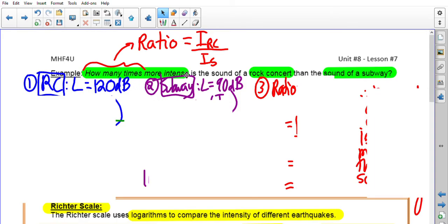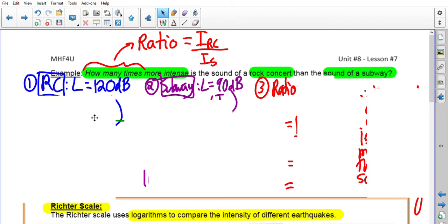How many times more intense is the sound of a rock concert than the sound of a subway? Whenever they say 'how many times more intense,' that means you take the more intense one and divide by the less intense one to find the ratio. We're comparing the intensity of the rock concert divided by the intensity of the subway. From the chart, the rock concert has a loudness of 120 decibels and the subway has 90 decibels. Let's simplify first by substituting 120 into the formula.